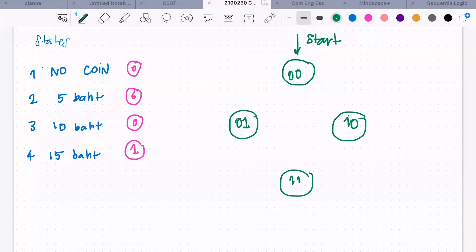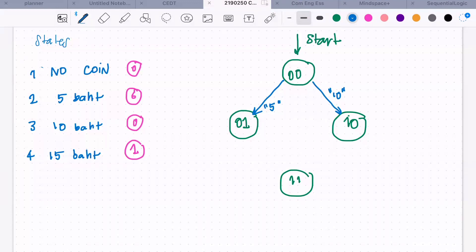From state 00 (zero coins), you can have two possible inputs: the 5 baht coin and the 10 baht coin. If you have 5 baht coming in, you go to state 01. If you have 10 baht coming in, you go to the other state — state 10 — meaning you already have 10 baht. There are only two inputs, so two possible transitions.